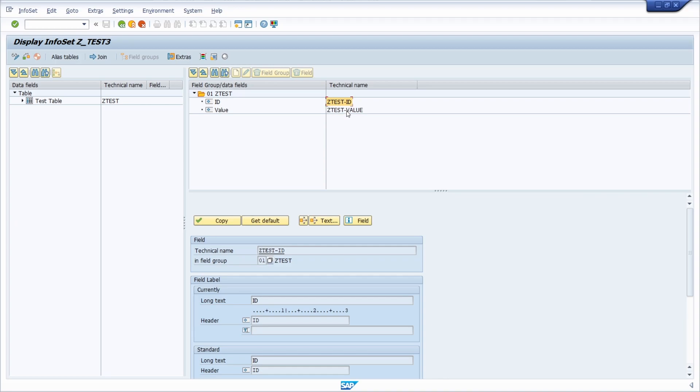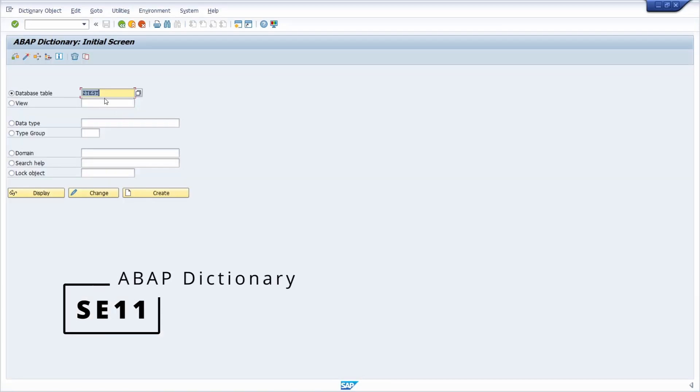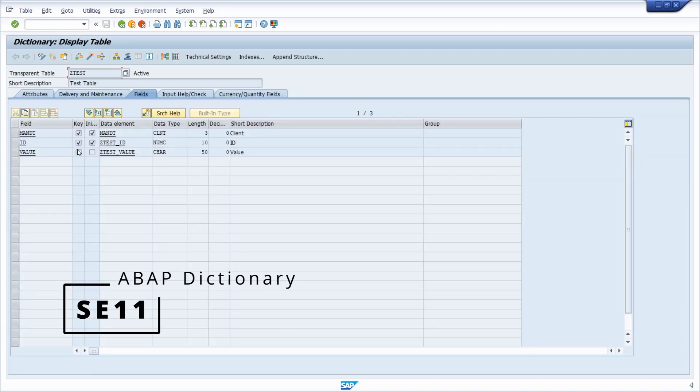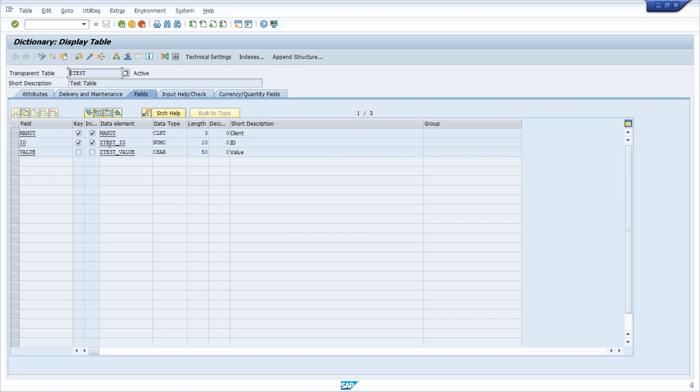So the set test ID and the set test value. And if we have a closer look in the ABAP dictionary, so within the SE11, then here we can see those data elements are being used, for example, set test ID and set test value.